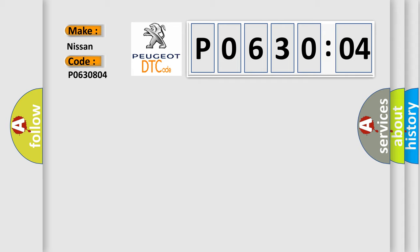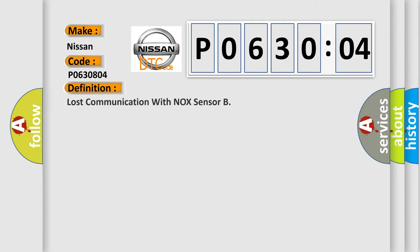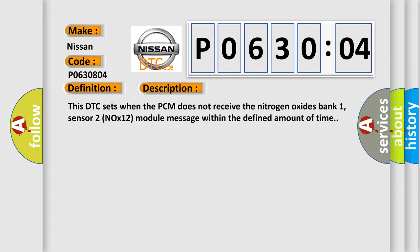The basic definition is Lost communication with NOx sensor. This DTC sets when the PCM does not receive the nitrogen oxides bank 1, sensor 2 NOx 12 module message within the defined amount of time.